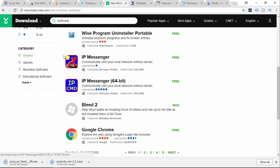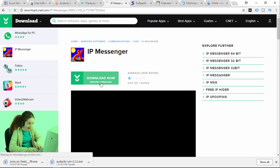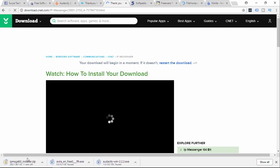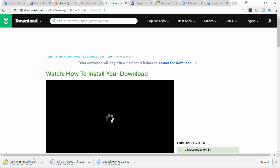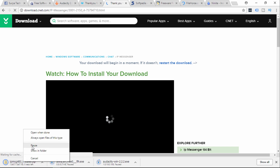You can check the IP messenger. You can check the download. For this time the download is canceled. If you start the download, let me check. You can check the new release software.